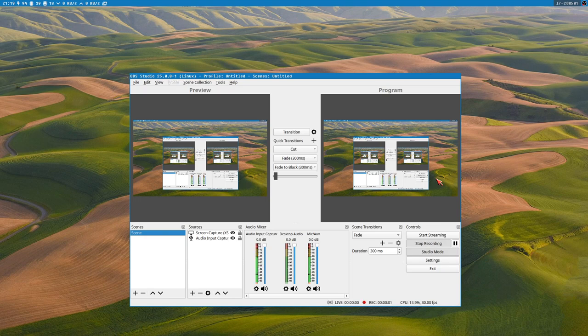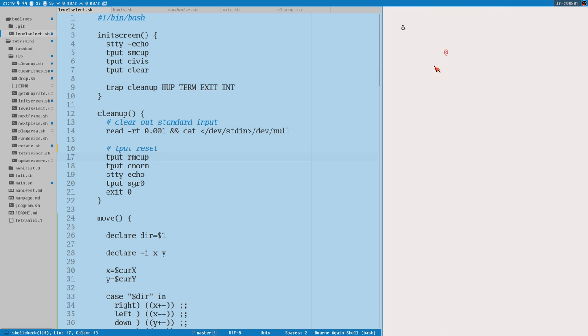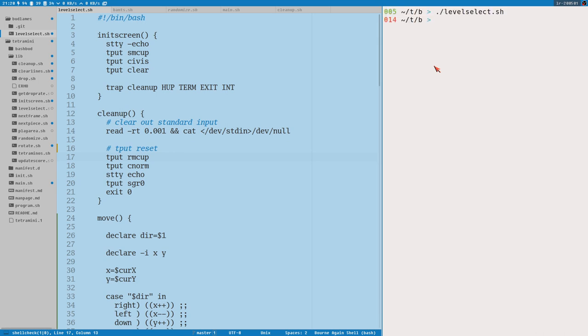Hello everybody, this is Budrich. I tested some things here with our stupid game level select. This is what it looks like. You're an Ö walking around, look at the apple. You ate the apple and won the game. Yes, that's the game. So in this video let's make that game.